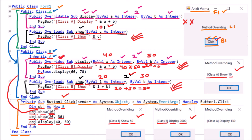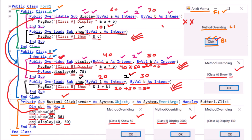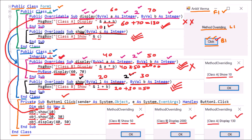Then we see MyBase. MyBase means whenever there is a parent-child relation, MyBase says 'go to my parent'. So here the parent is class A. MyBase.Display(60, 70) goes to class A's Display method. So 60 and 70 are passed to class A's Display method, and the message box displays 'Class A Display A + B'. Since 60 plus 70 is 130, the message box shows 'Class A Display 130'.